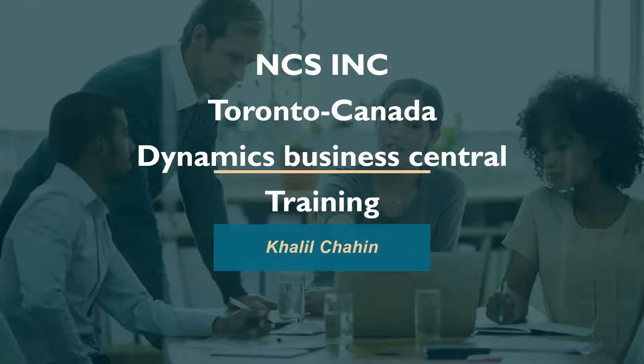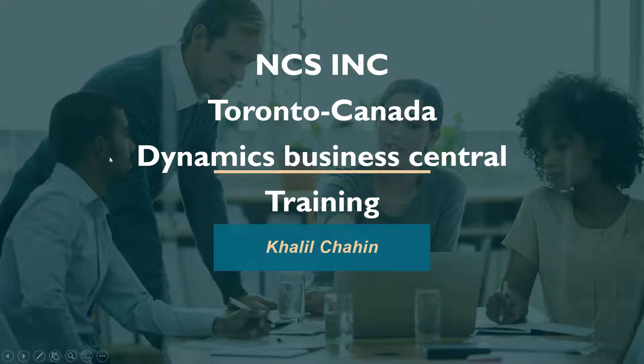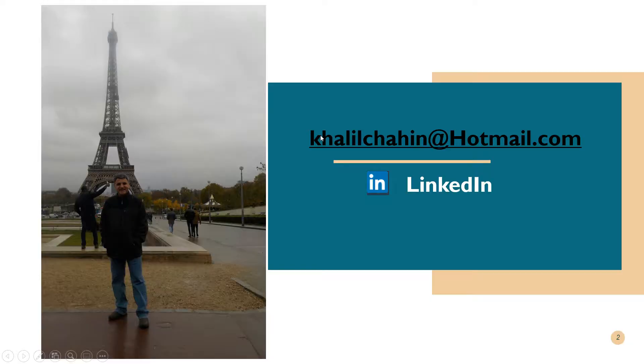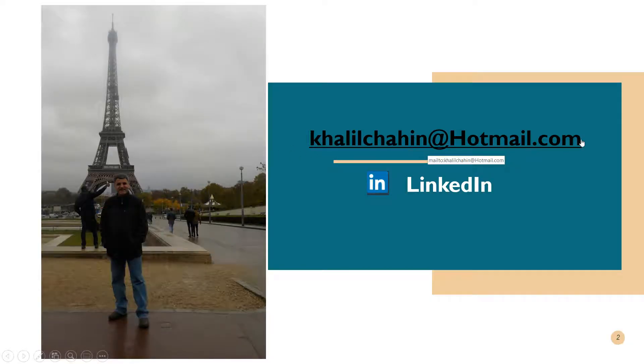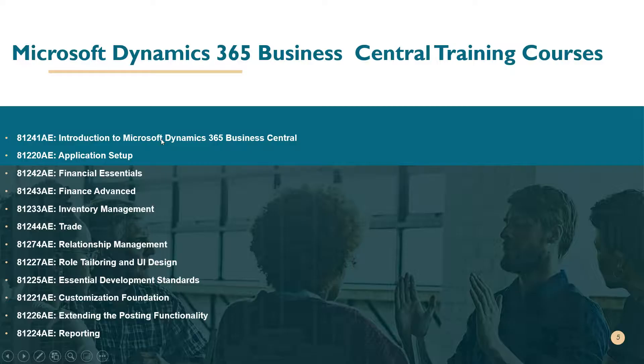Hello and welcome everyone to this training session on accounting periods. This is Kaleel Shaheen from NCS training center, located in Toronto, Canada. We specialize in Microsoft Dynamics Business Central training. This is my contact information - if you have any questions or require any training courses, you can drop me an email or send me a message on LinkedIn.